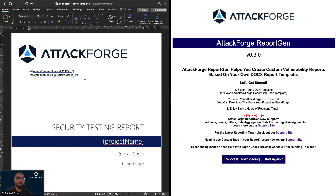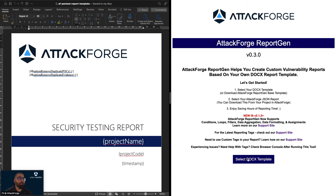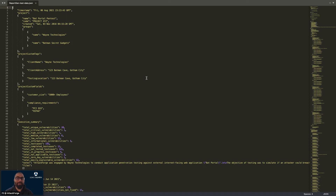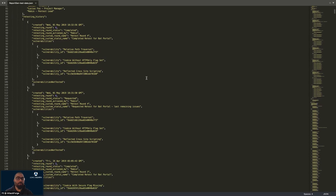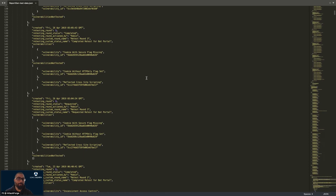I already have the template open as well as the ReportGen tool. Here's the JSON test data file — you can see it has a bunch of test data we're going to use to test out our template.